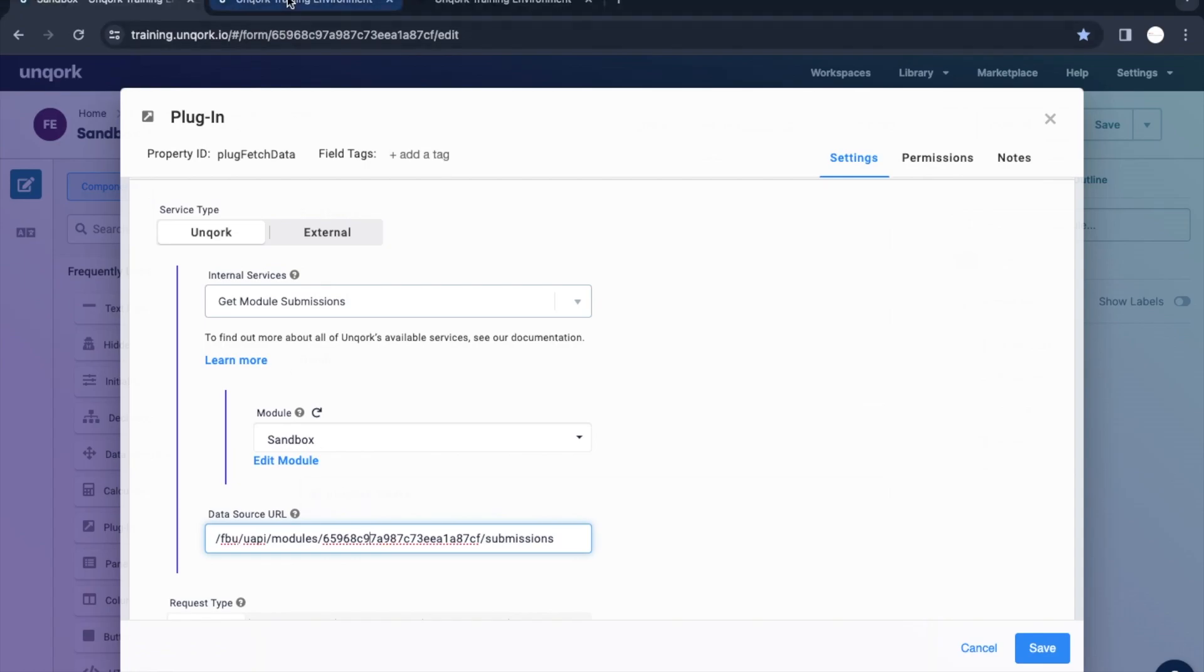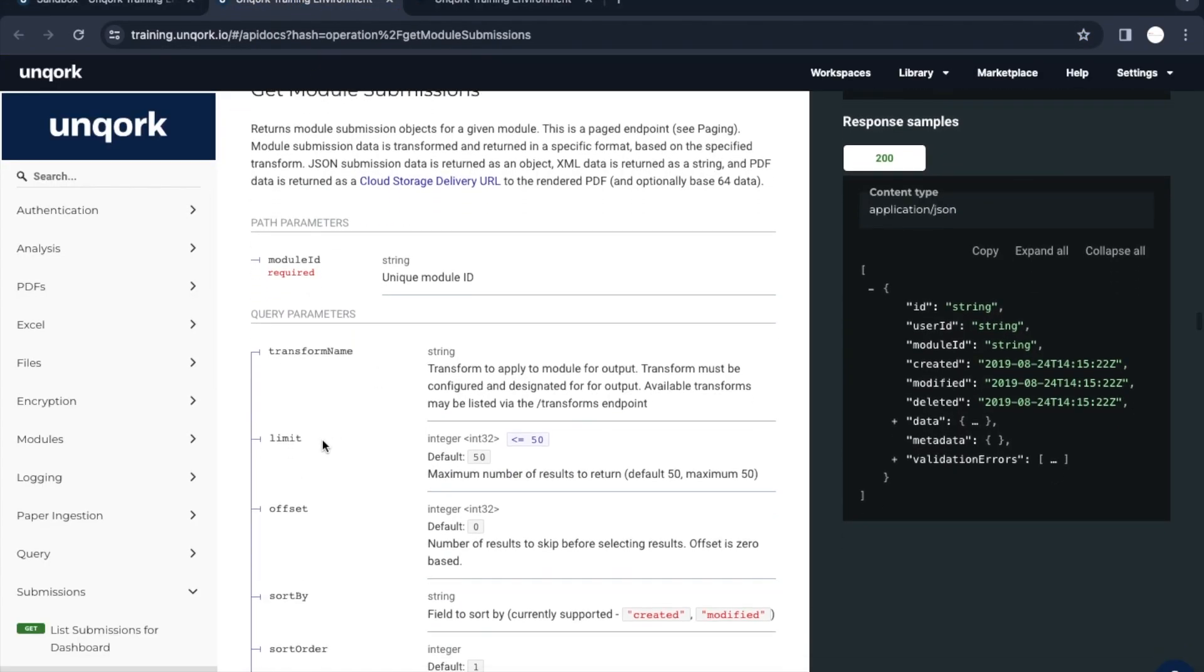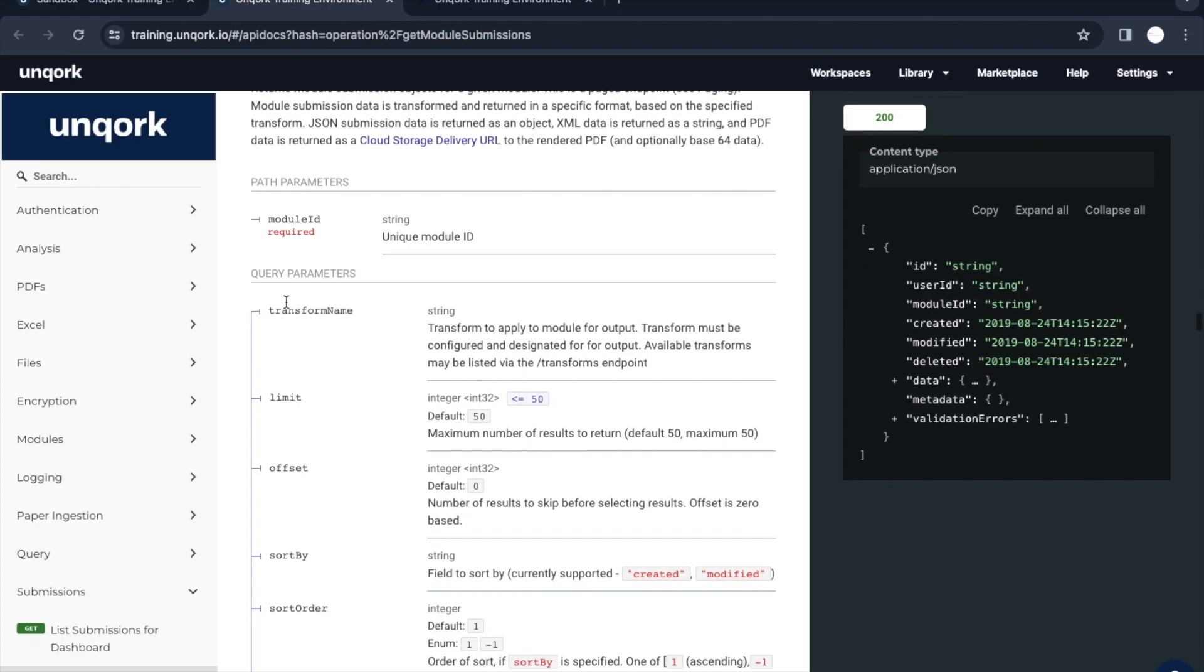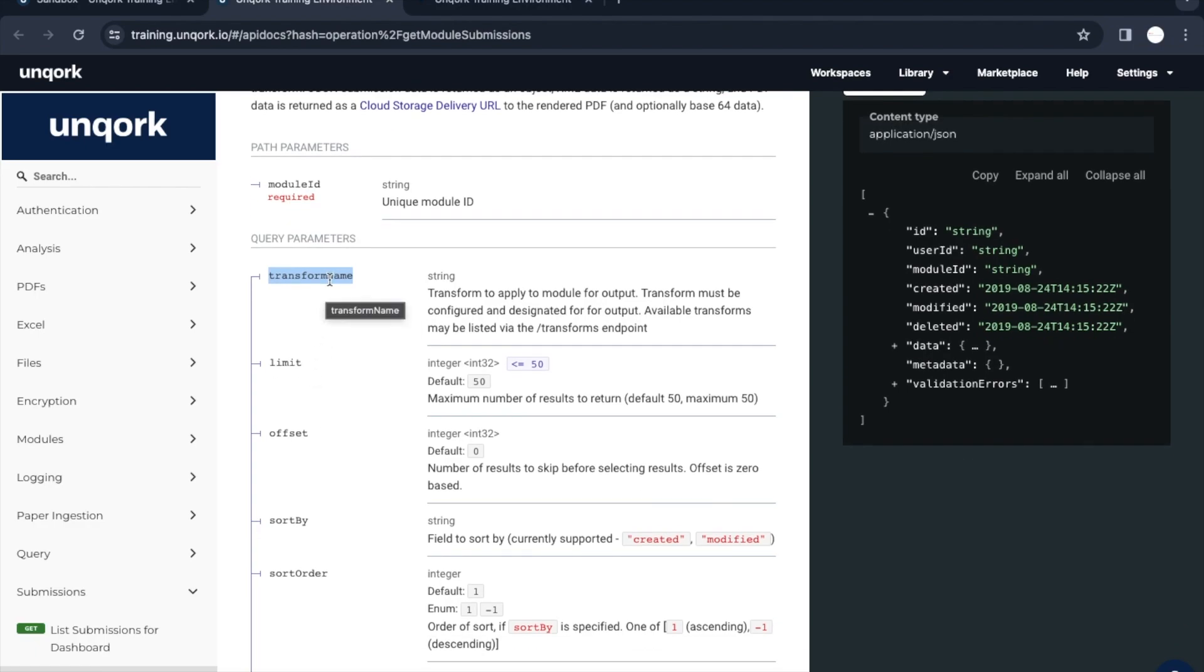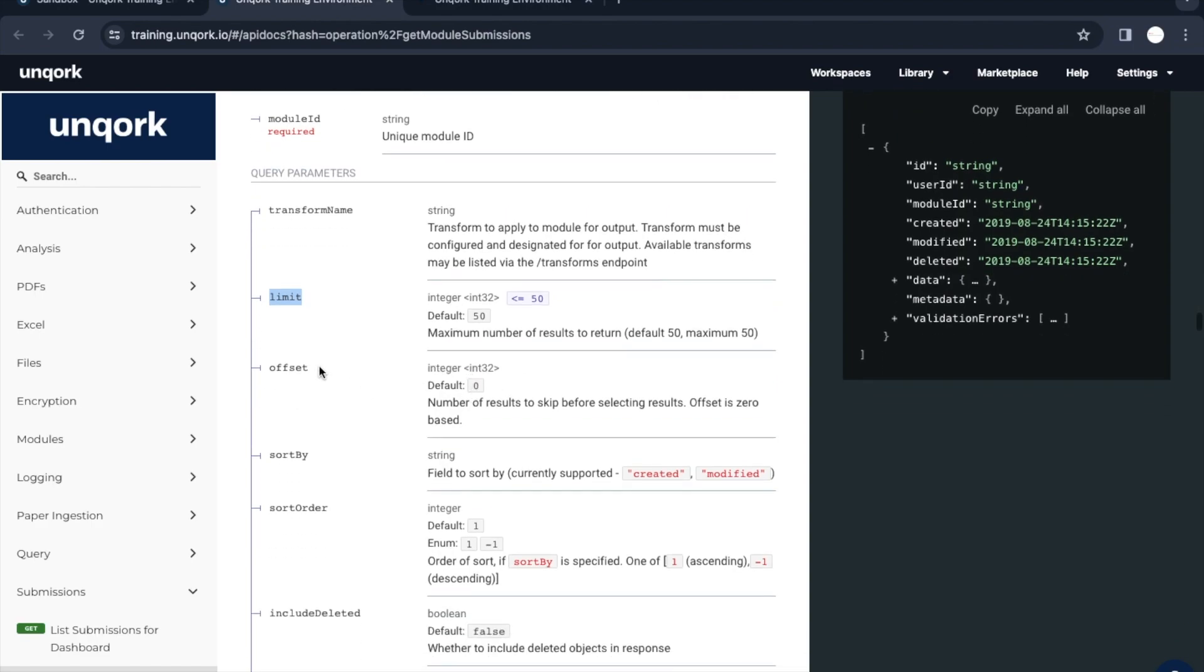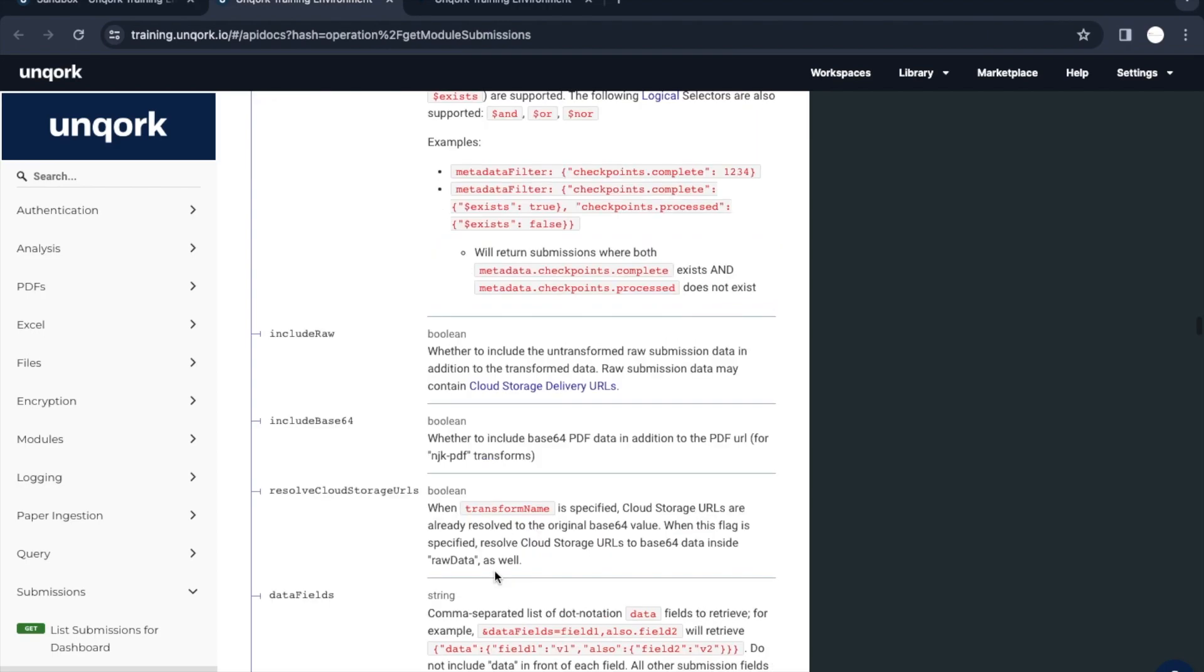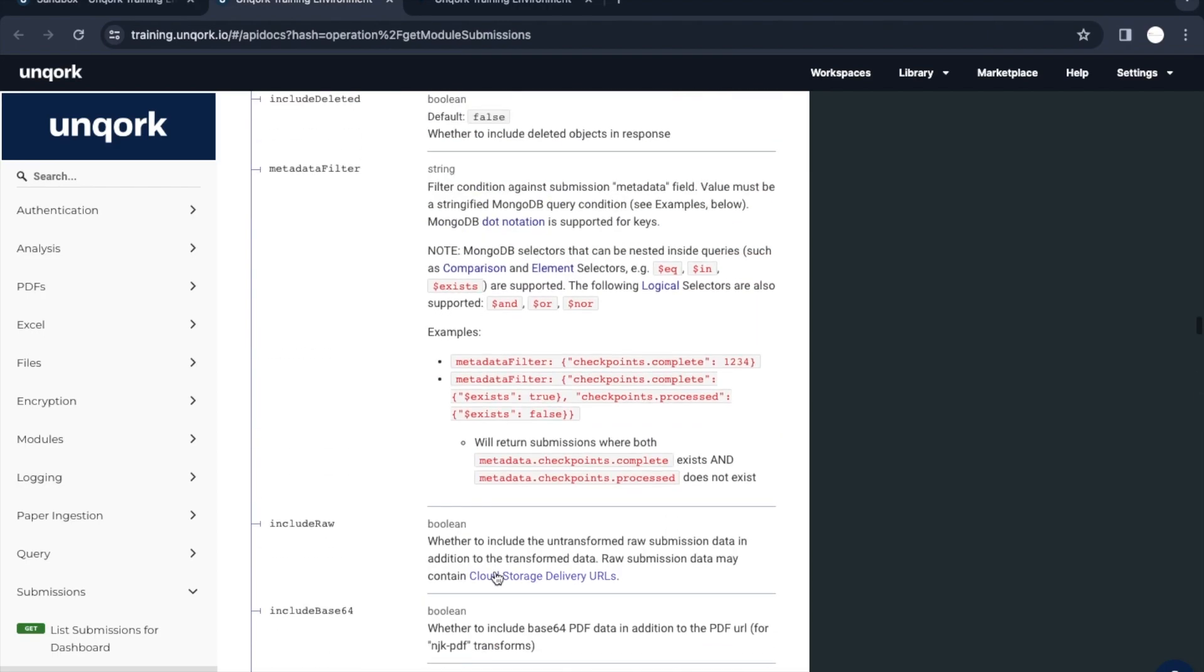Query parameters are here. This is a transform, we will see that later. This is a completely new topic or concept. Then we have a limit here. If we want to limit that number of records which we want to fetch, then this is the parameter for it. Like that we have lot of things if we want to sort data, sort order, lot of things are there.